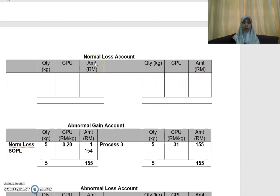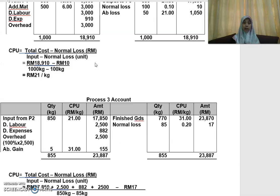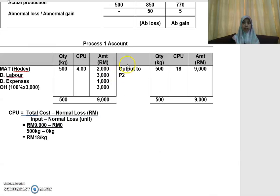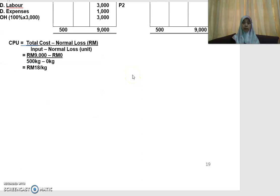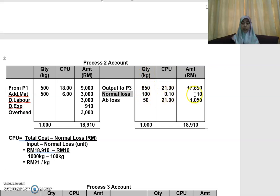For your normal loss account, in process one we don't have any normal loss. You don't have any normal loss in your process one account. But in your process two, you have the normal loss. So you just copy whatever you have on the credit side: 100, 10 cent, and 10 ringgit.